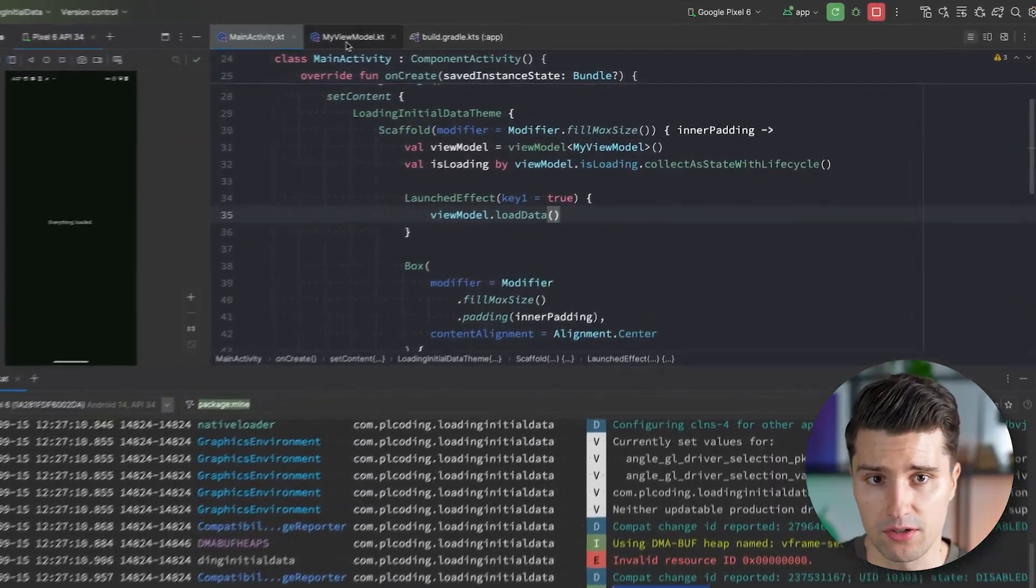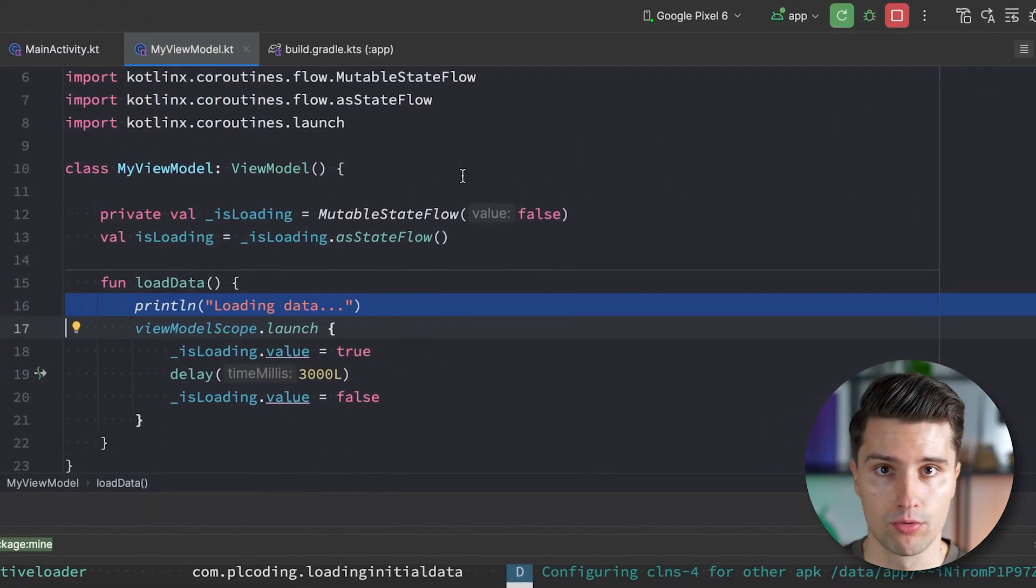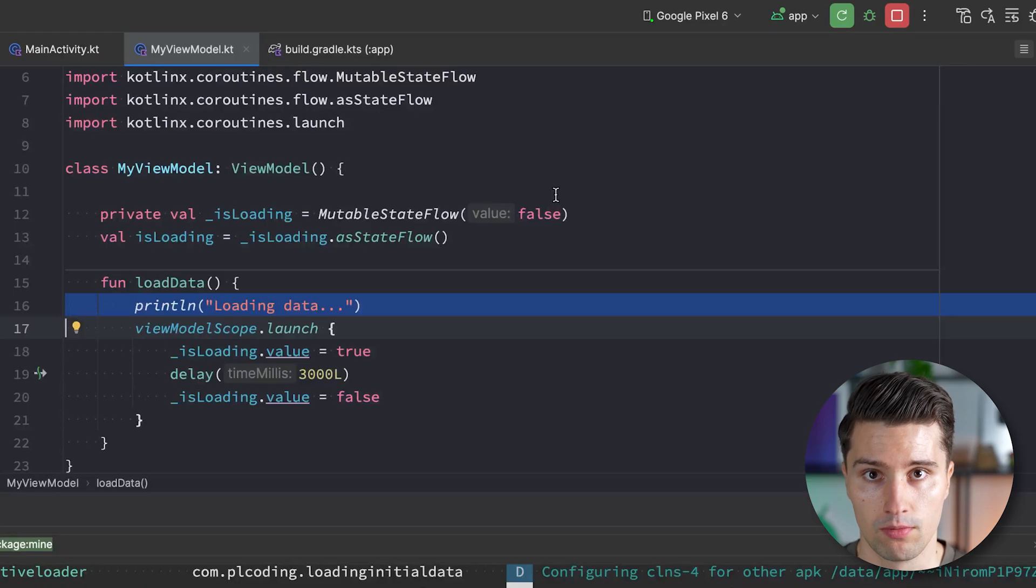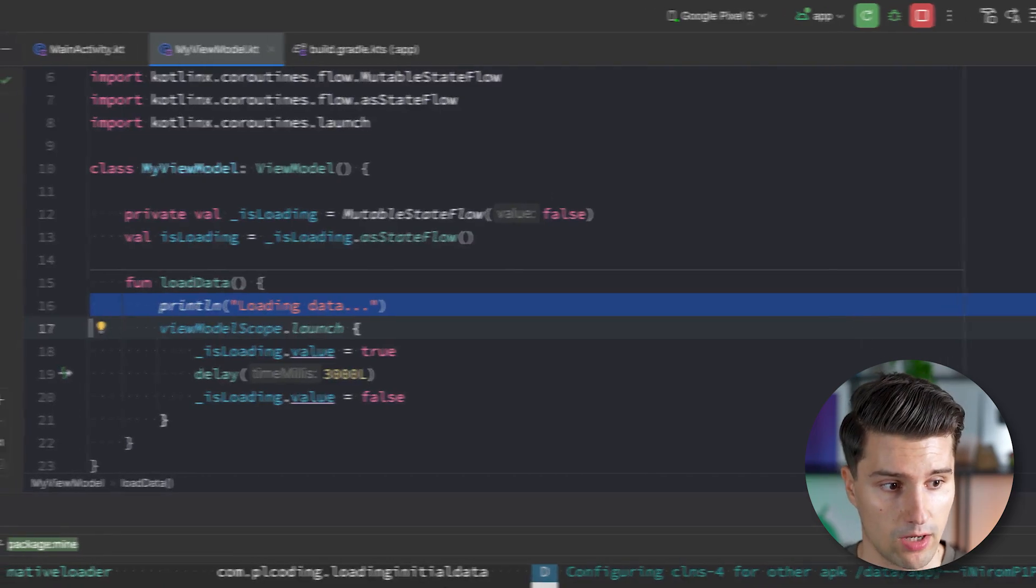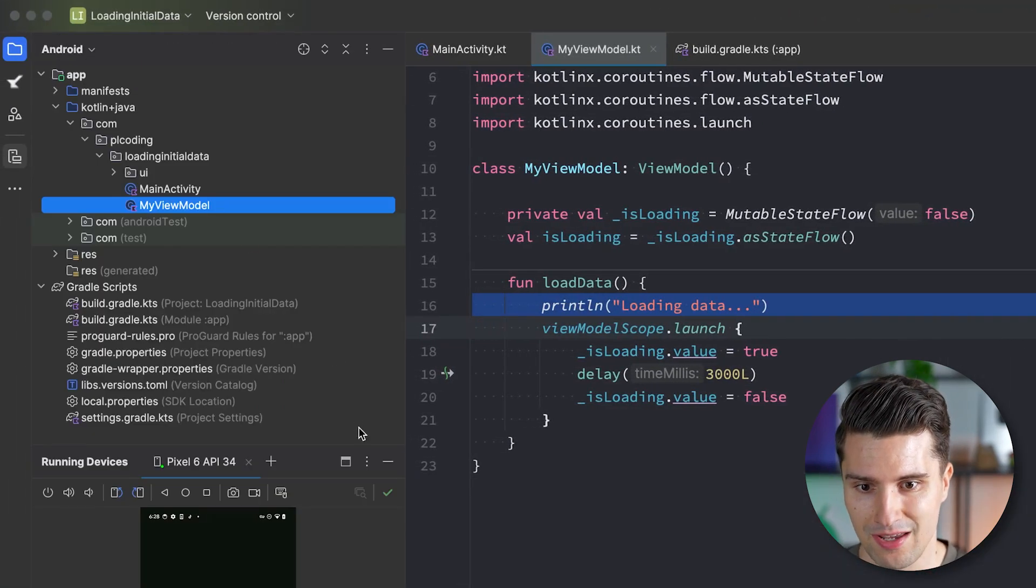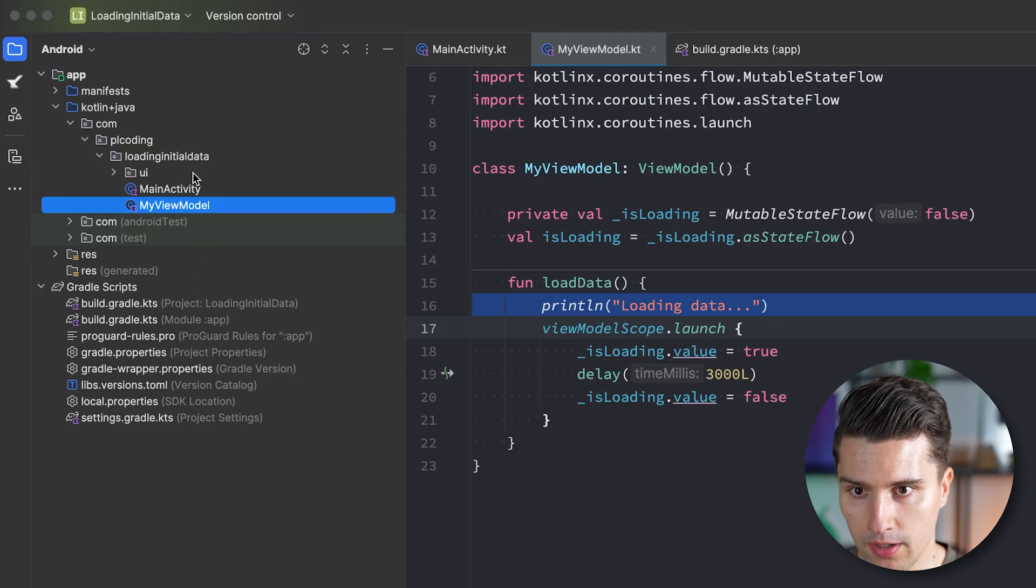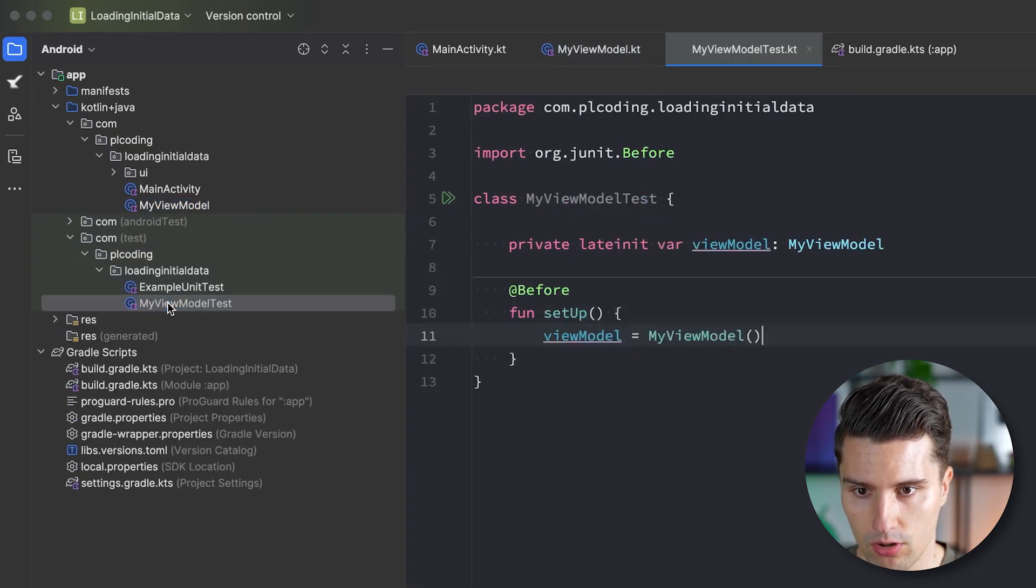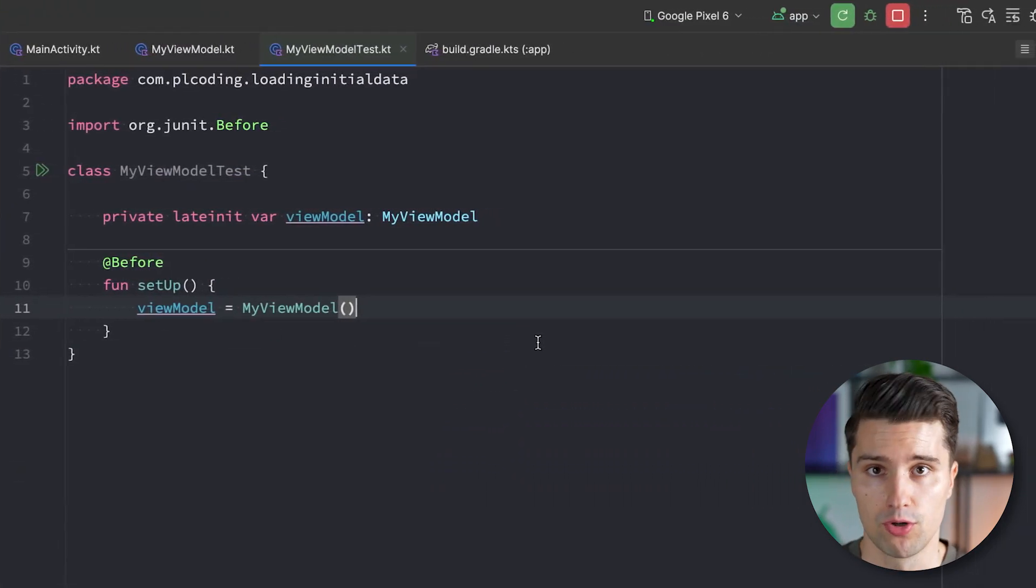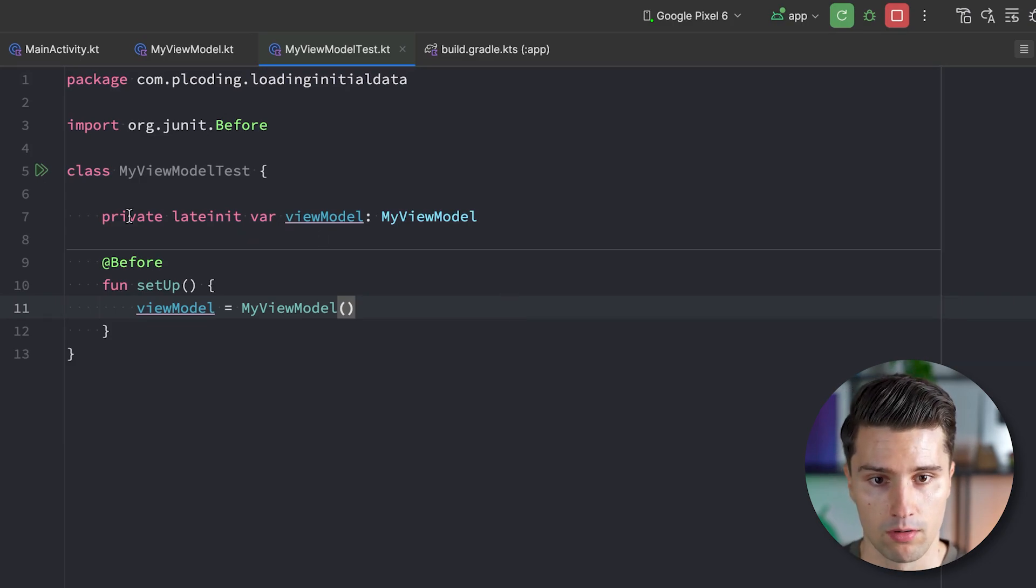The good thing is that we fully control when loading data should happen. So a standalone view model instance here would not load any data until we tell it to do so. This is especially helpful for testing. I've also prepared a little test case because this will play a major role for this video.